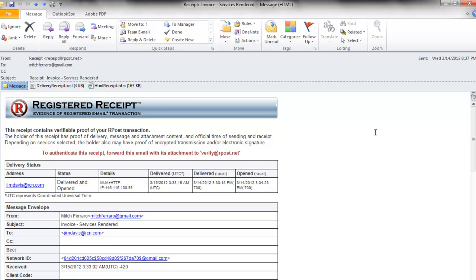Now, what happens if somebody challenges the message that you sent? Maybe they say they didn't get it, dispute the content of the message, challenge your archive or your server logs. What do you do next? Well, with your registered receipt, you are protected.